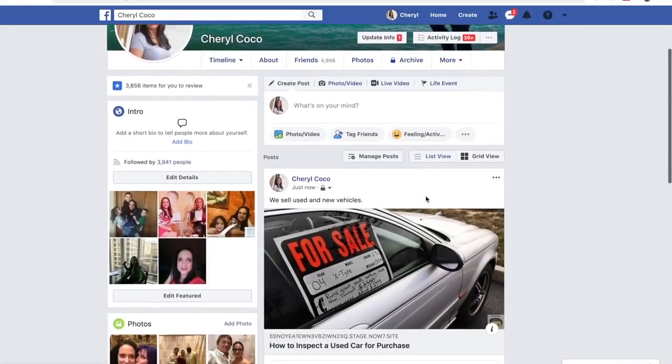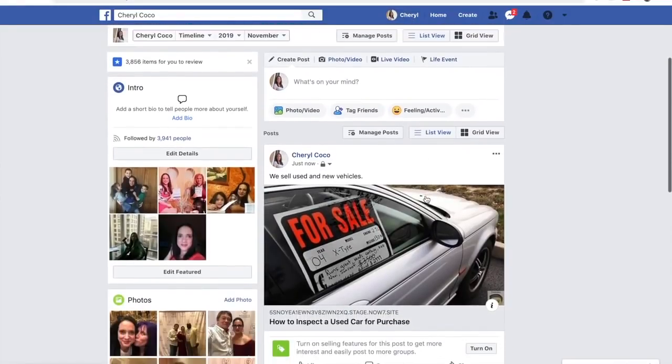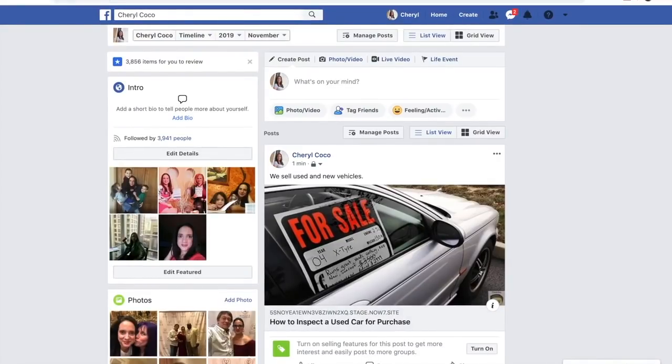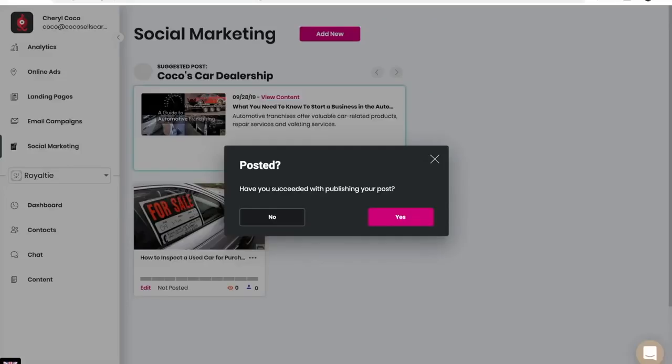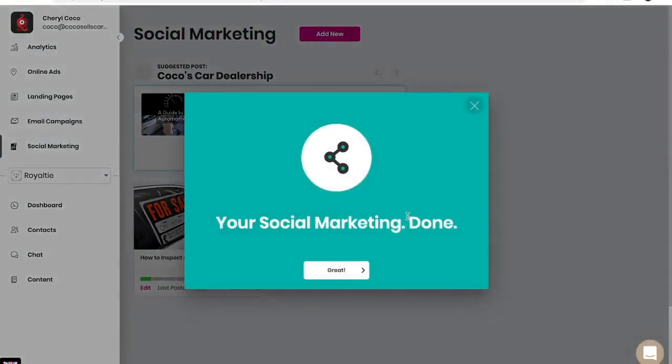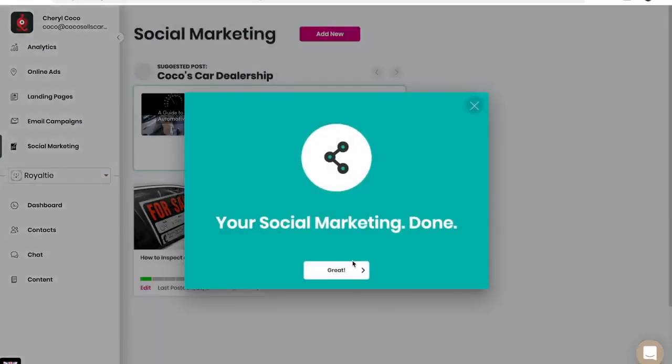And you can see that article posted right here. Now that that article is posted, I'm going to go back into our account and answer the question, have you succeeded with publishing your post? Yes. Your social marketing is done.